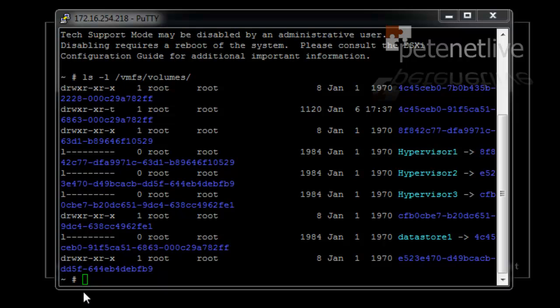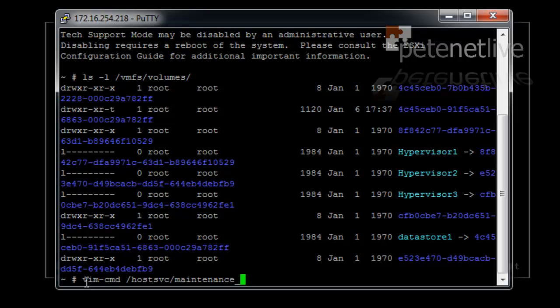Now, I'm going to put this ESXi box into maintenance mode using that command there.